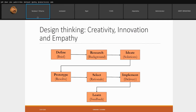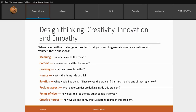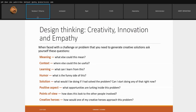Never forget these three things — they all go hand in hand: creativity, innovation, and empathy, when we are using design thinking for innovations. When we are faced with a challenge or problem, we need to create creative solutions, look for those solutions, ask the reasons, and look at different aspects. The first question to raise when bringing creativity and empathy together for innovation is: what does it mean, or what else could it mean?